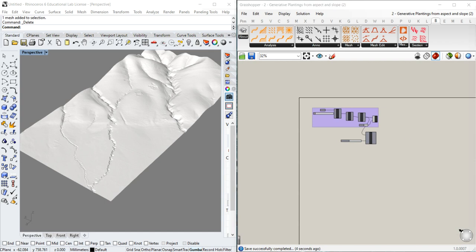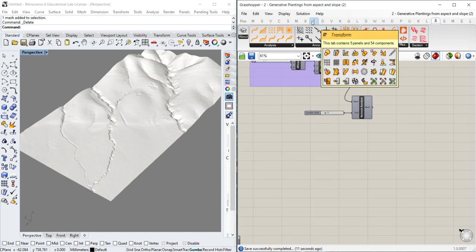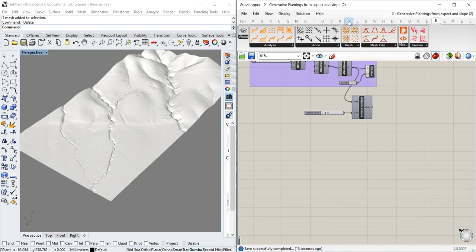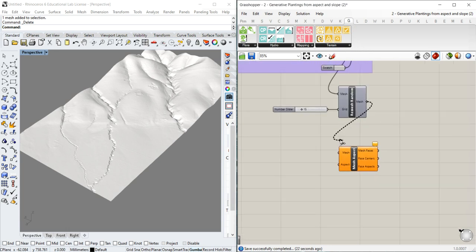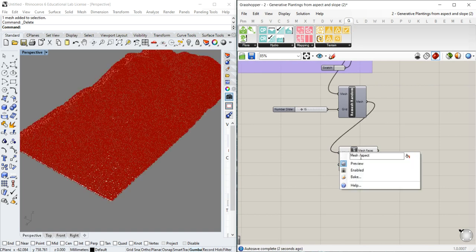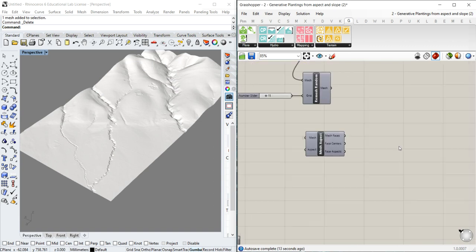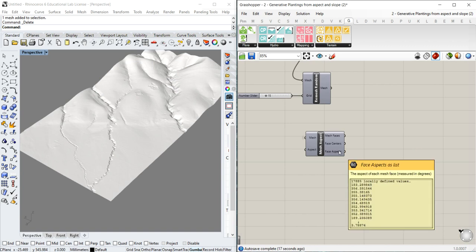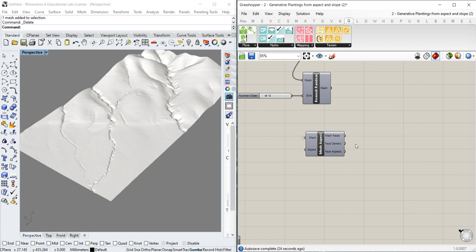The first step after doing that is to use the Groundhog tool. The Groundhog tool used for this calculation is called Mesh Aspect. We connect our mesh there and make the mesh invisible for now. Once we've done that, we need to work with the face aspects — each of these faces needs a domain selection that will help us include or exclude some of them depending on the aspect.